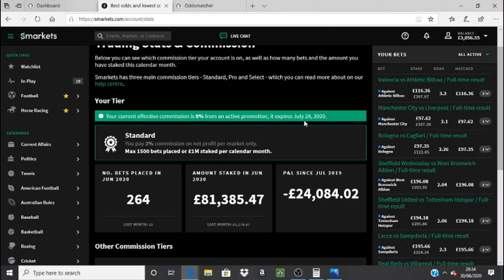I've never actually paid anything to use the site. You can see here that this month in June I've placed 264 bets, and last month — because sport wasn't really on at all — I only placed 22. The amount staked in June was just over £81,000, and last month just over £3,000 — quite a big difference. I think that's quite cool to keep track of, just to see where you're at and how you're progressing.